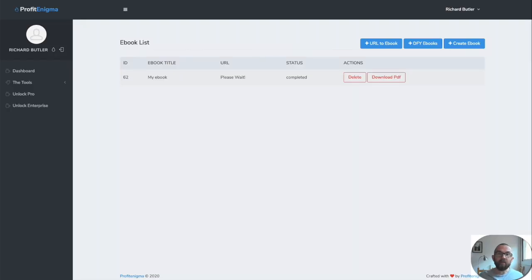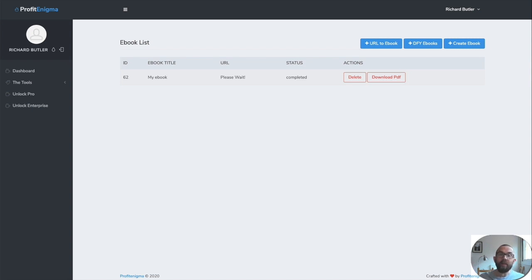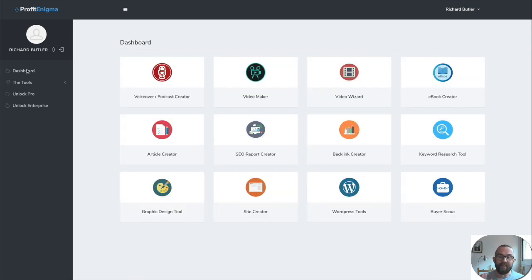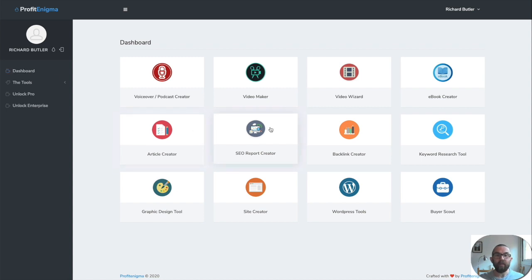Again, this is very simple. If you don't have a PDF creator, if you want to take PLR articles that you have or articles that you've written, you can just paste them in here. And it's very, very easy. And it's not time consuming at all.